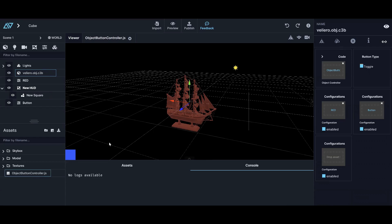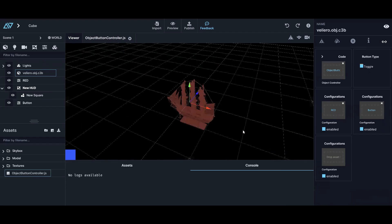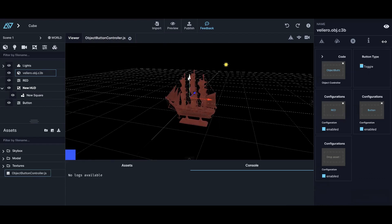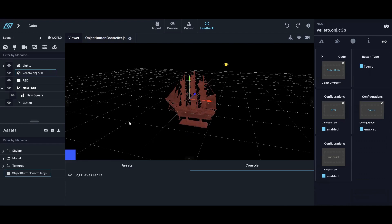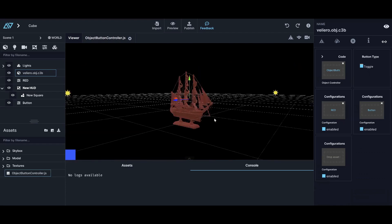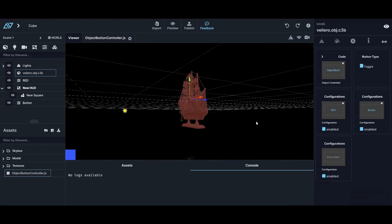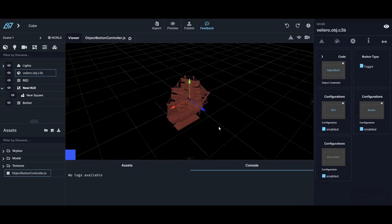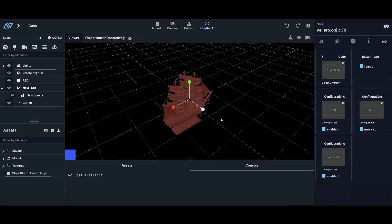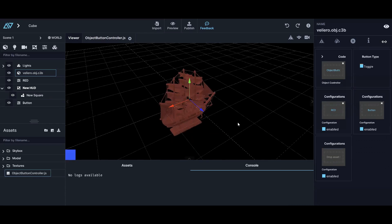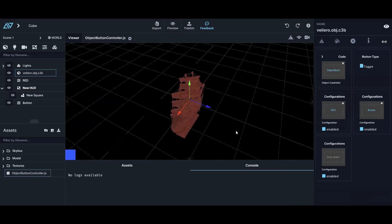As soon as it was shown to me I was on my computer and made one myself in seconds and sent it back — it's really easy. They've figured out the 'Alan-proofness' of it.